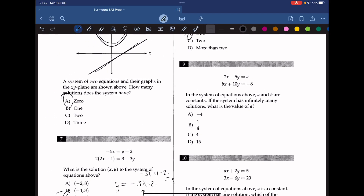Question 9. The system of equations above has constants a and b. If the system has infinitely many solutions, what is the value of a? We need the two equations to have the same coefficients, so we multiply the first equation by negative 2, giving negative 4x plus 10y equals negative 2a. Setting negative 2a equal to negative 8, we get a equals 4.